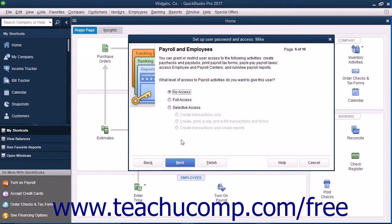If Payroll is enabled, then in the Payroll and Employees screen, select the option that corresponds to the type of access to give the user to payroll and employees, and click the Next button to continue.